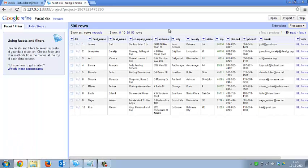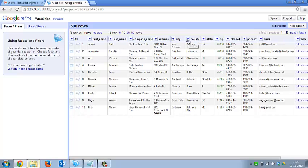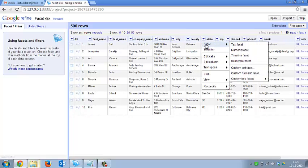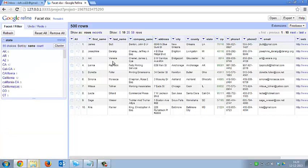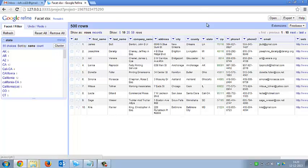Now I'll make some changes in my data. I'll try to create a facet by clicking on the state. I'll click on the text facet. Okay, here is a facet being created based on the column state.